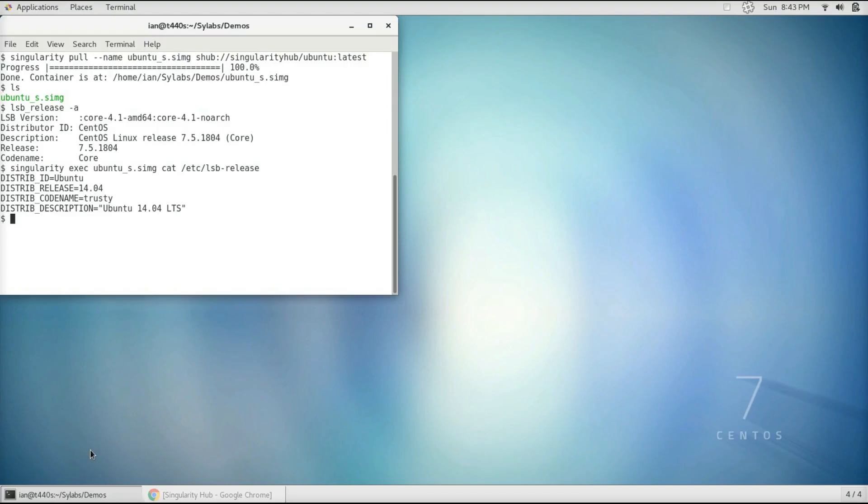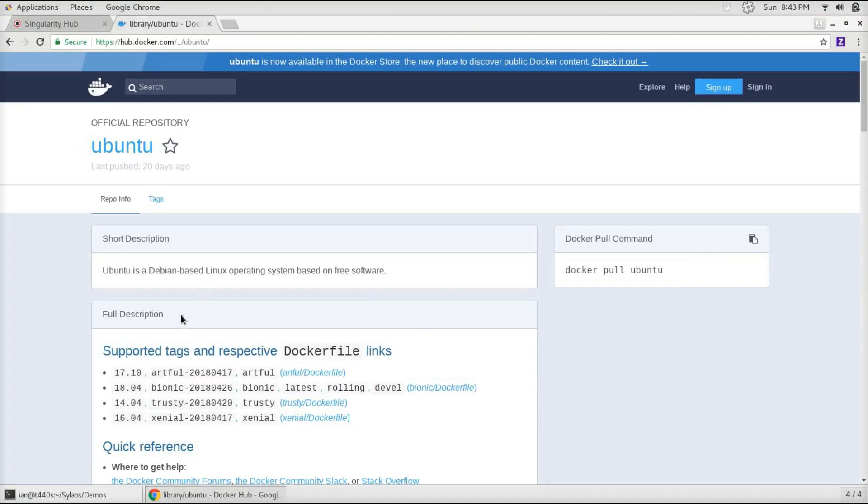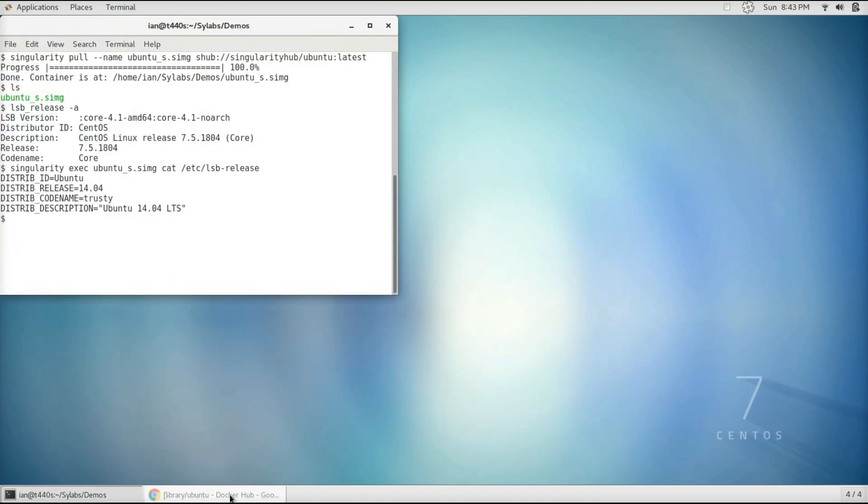So we're going to just head over to Docker Hub and look for a container. In this case, I'm going to do another Ubuntu container, so we can go back to our terminal.